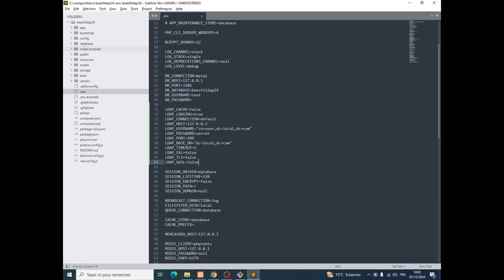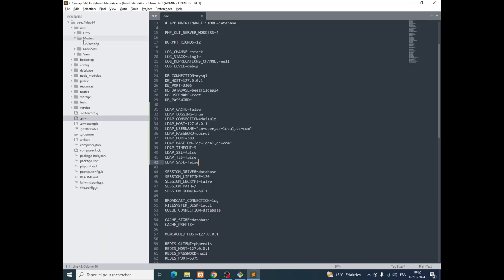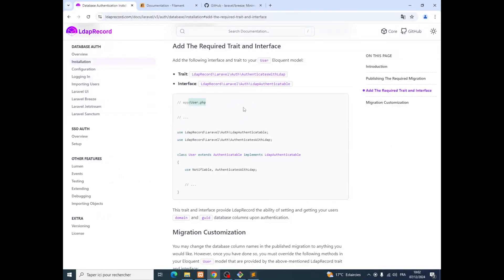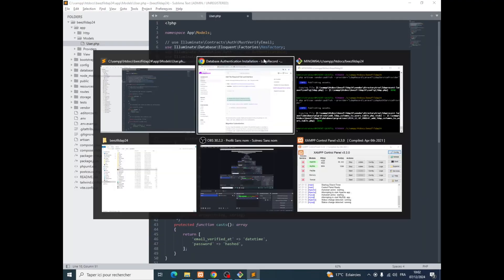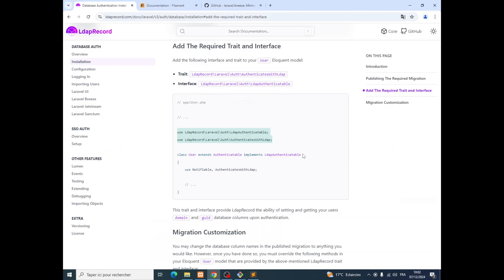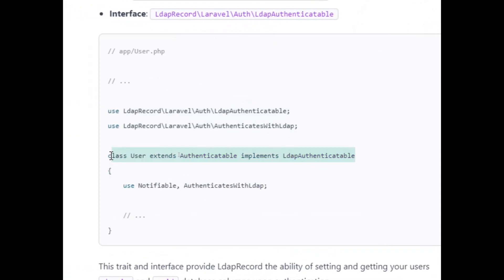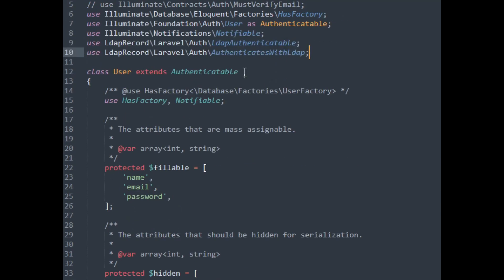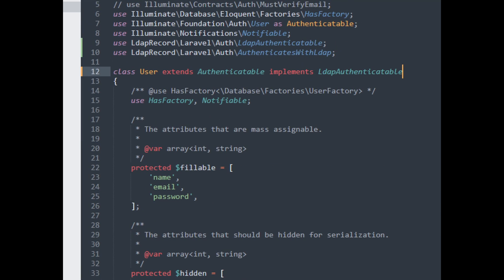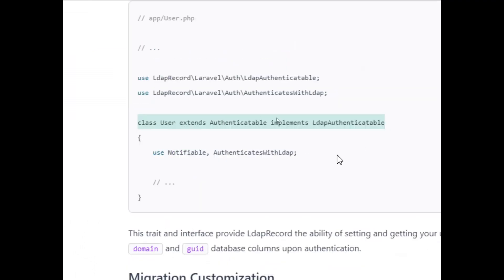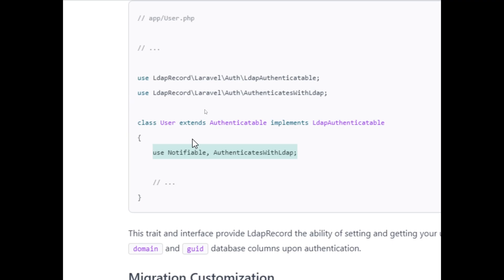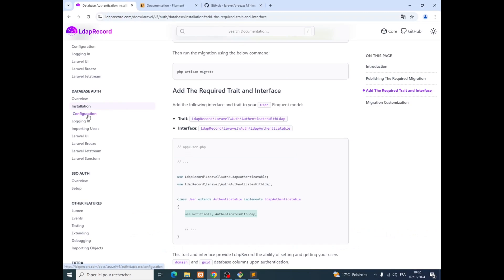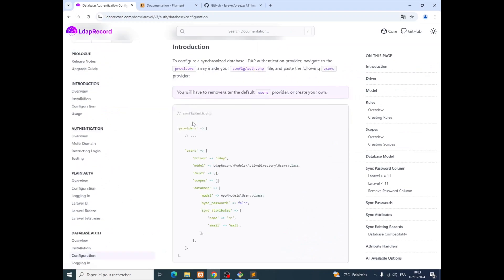Next, we copy this code into the User model file. We go to the User model and paste the relevant lines here, and also this part exactly here. Then we'll also need this additional section and copy it in there as well.